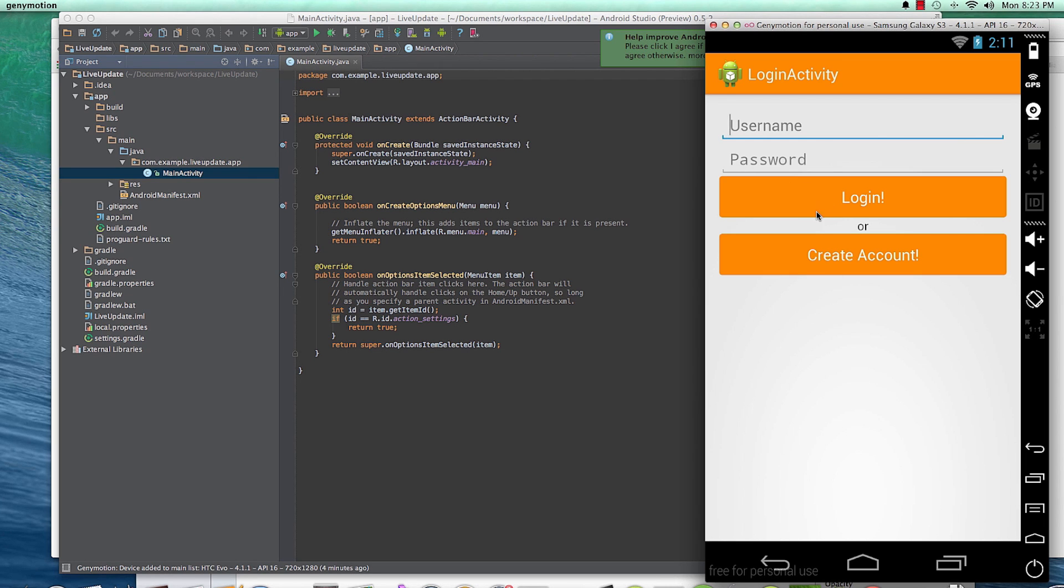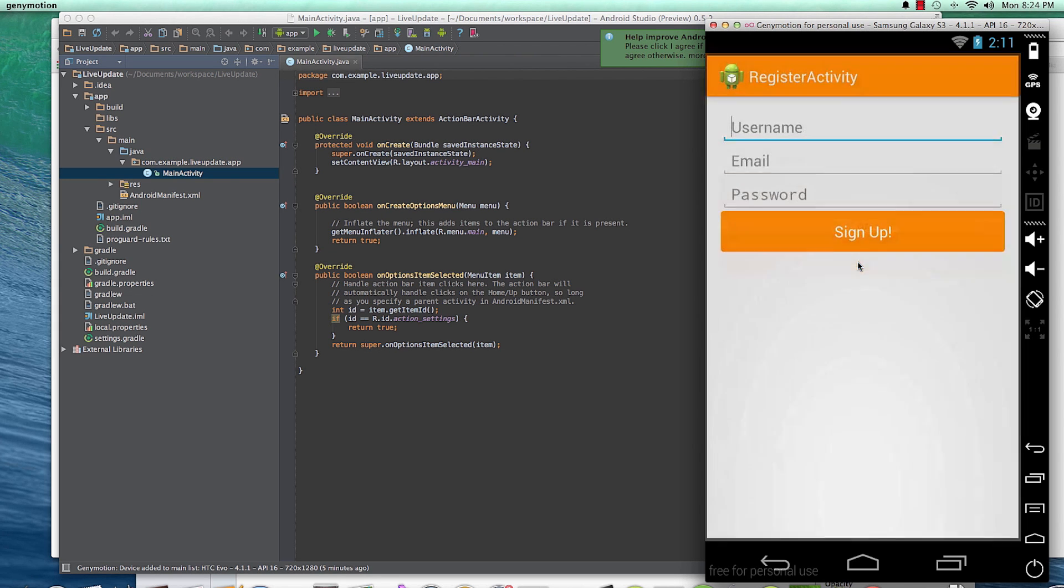As soon as the user installs the app and launches it, this is where they'll be taken. So if they don't have an account, they'll be prompted to create one.